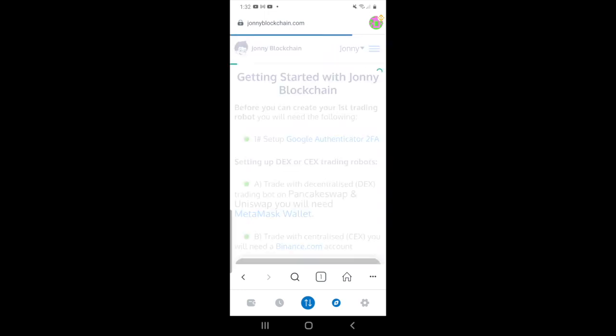You'll need to put your Google Authenticator in and then you're inside the back office of Johnny Blockchain.